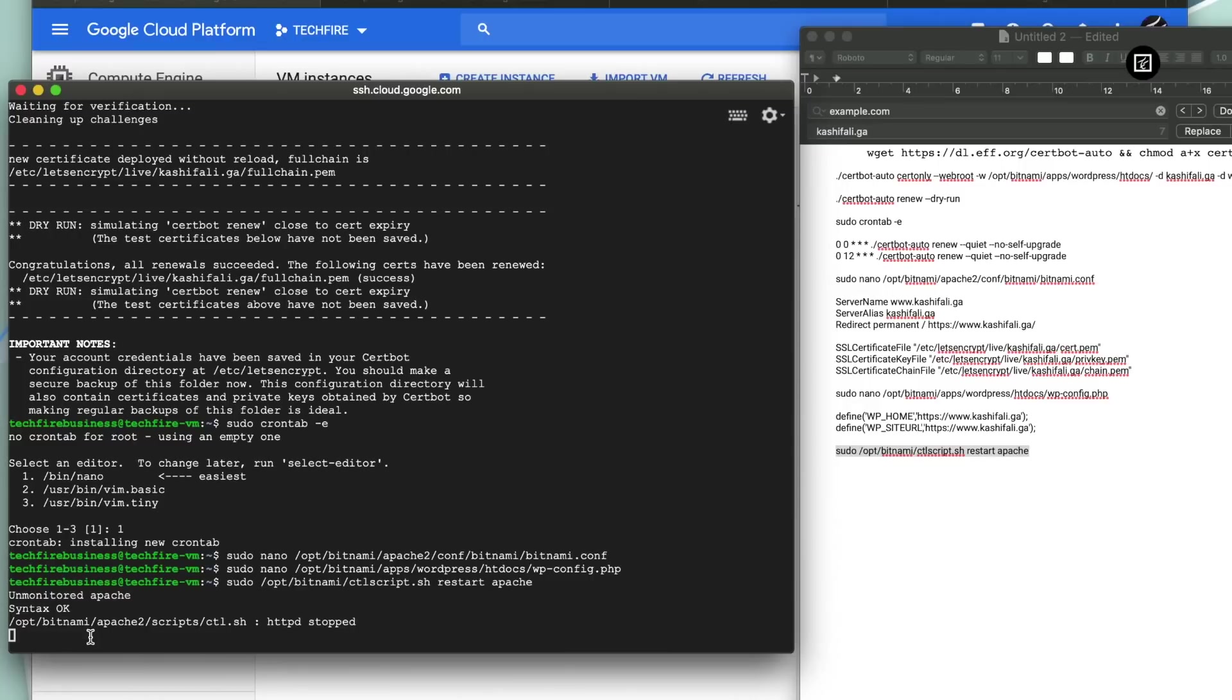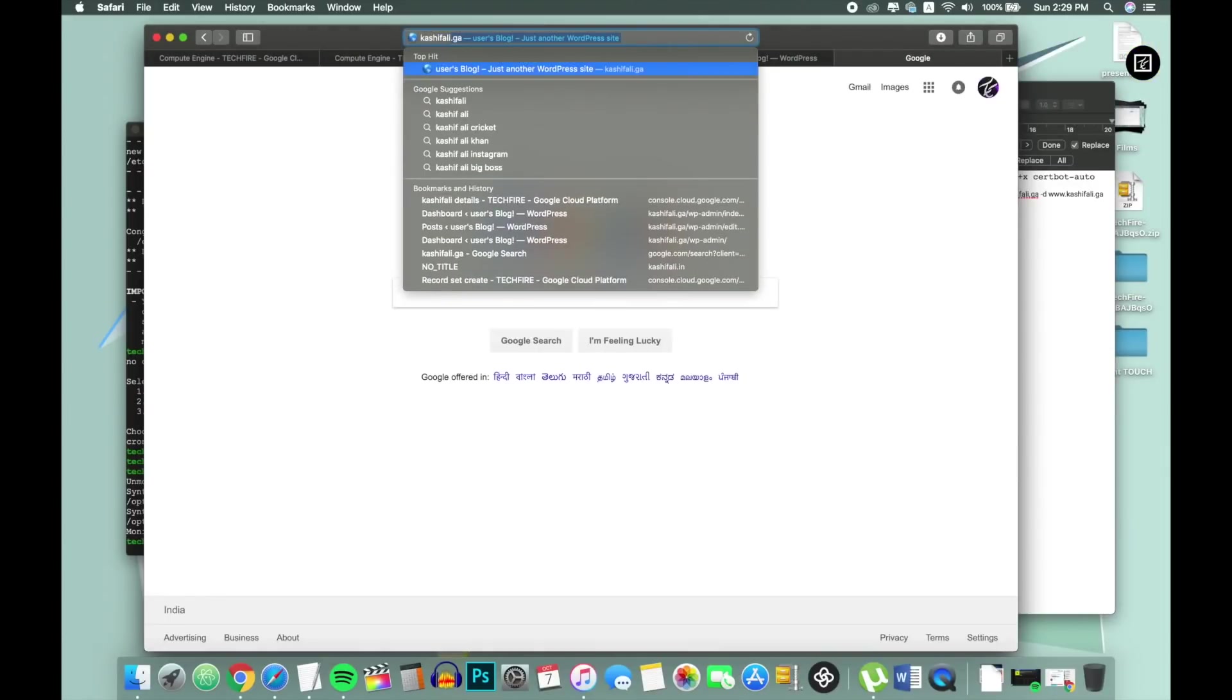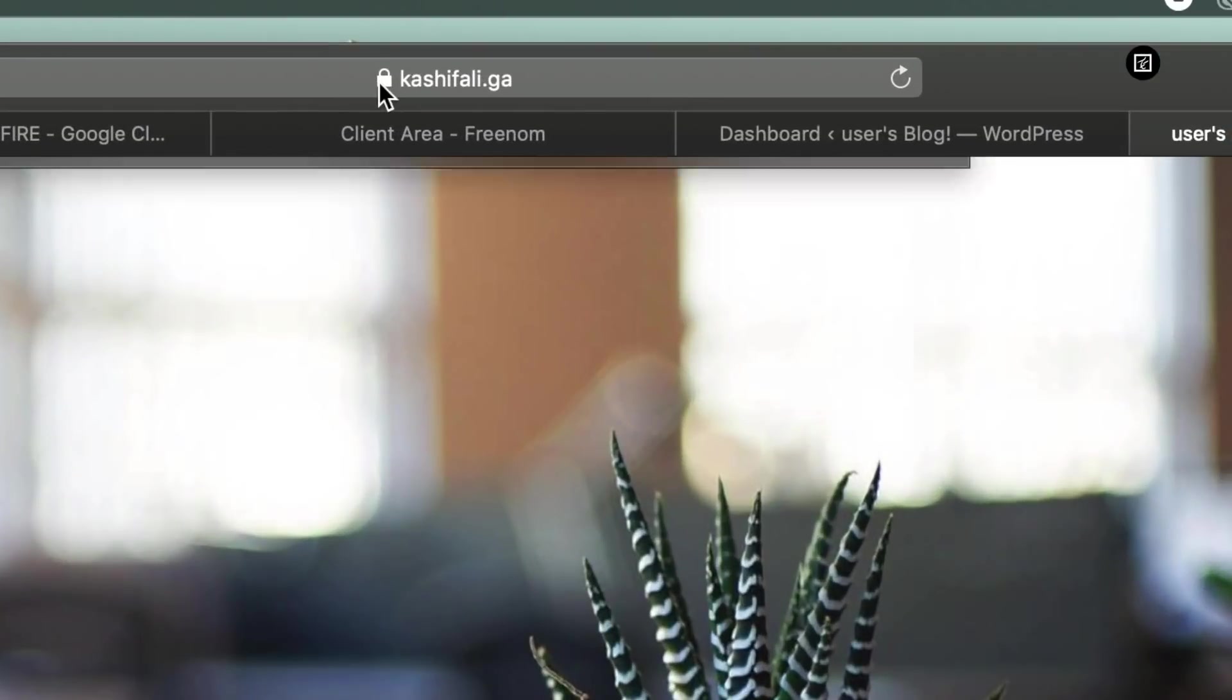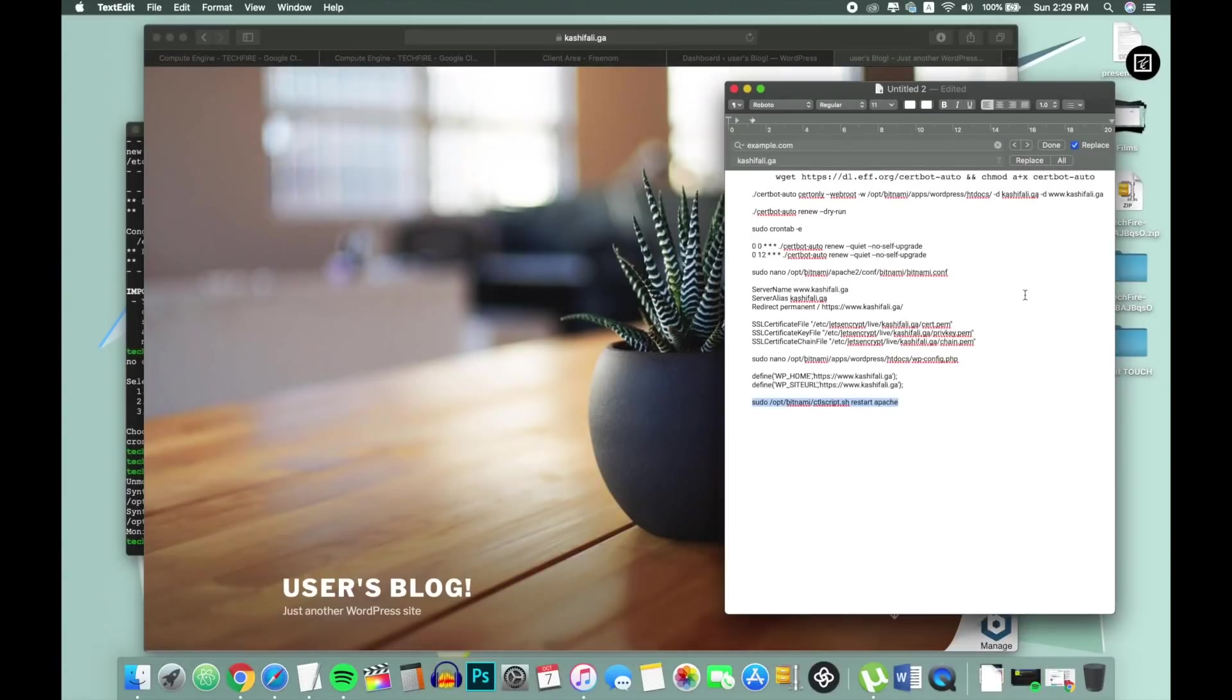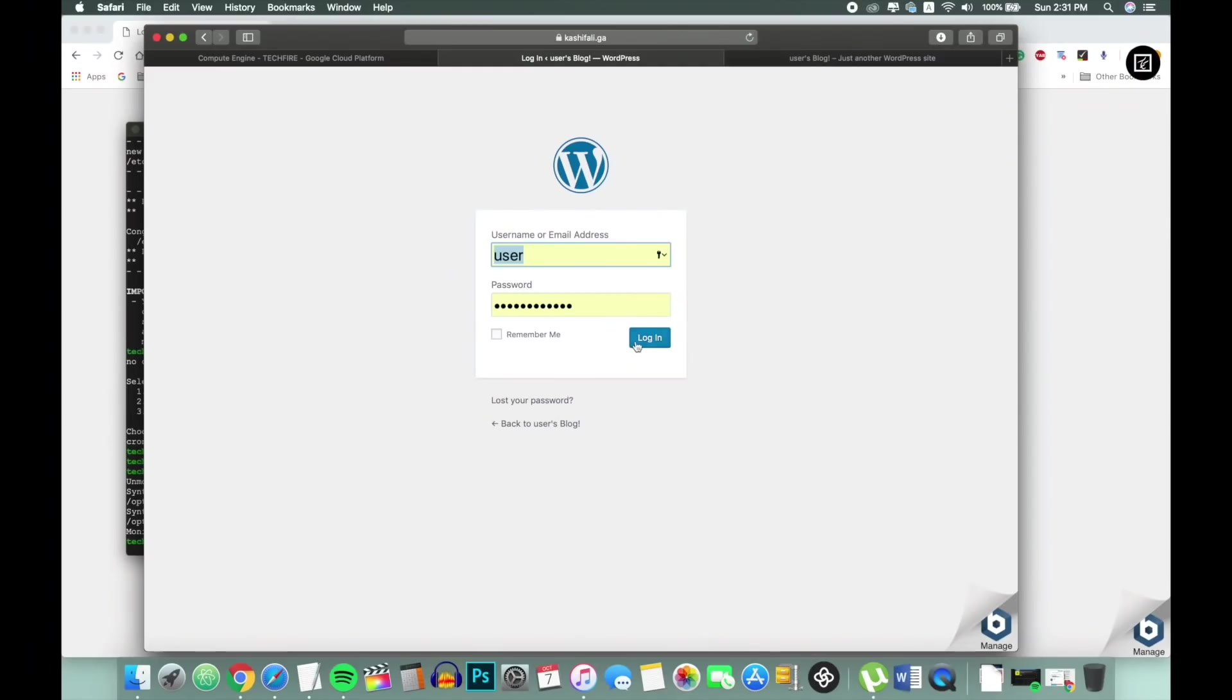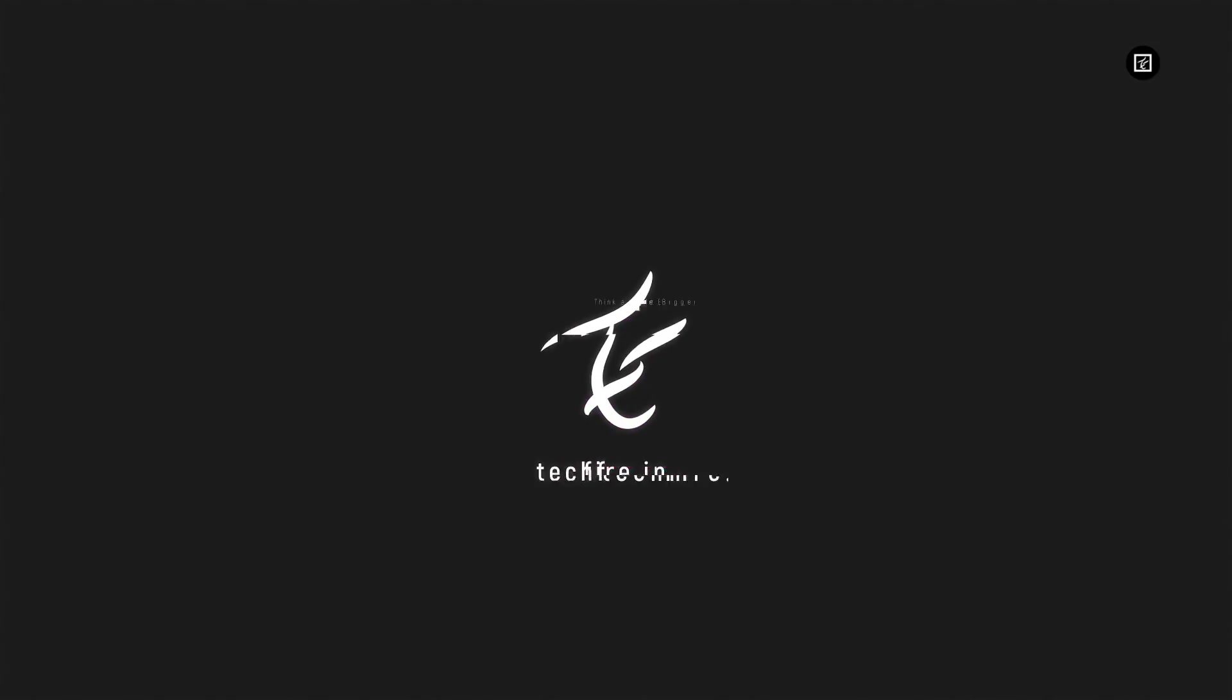So that's pretty much it guys. By this method you can easily create a working website and it is absolutely for free. If you like this video press the like button and share this video with your friends who wants to make a website for free. Subscribe to this channel. I make these kinds of videos and thanks for watching. I will see you in the next one. Bye.